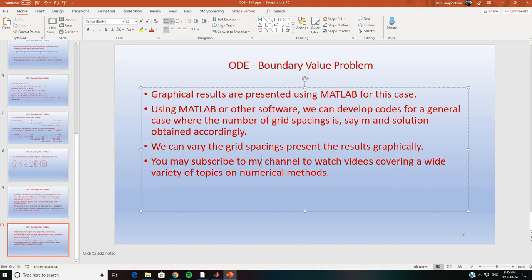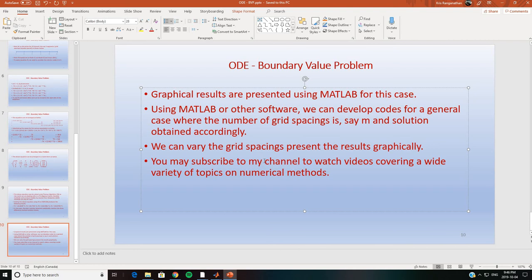To summarize, we solved a boundary value ODE problem using the finite difference method and presented graphical results using MATLAB. We can vary the number of grid spacings and obtain graphical results accordingly. If you are interested, please subscribe to the channel for more videos on numerical methods. The code will be uploaded to the website with additional details provided in the YouTube description.